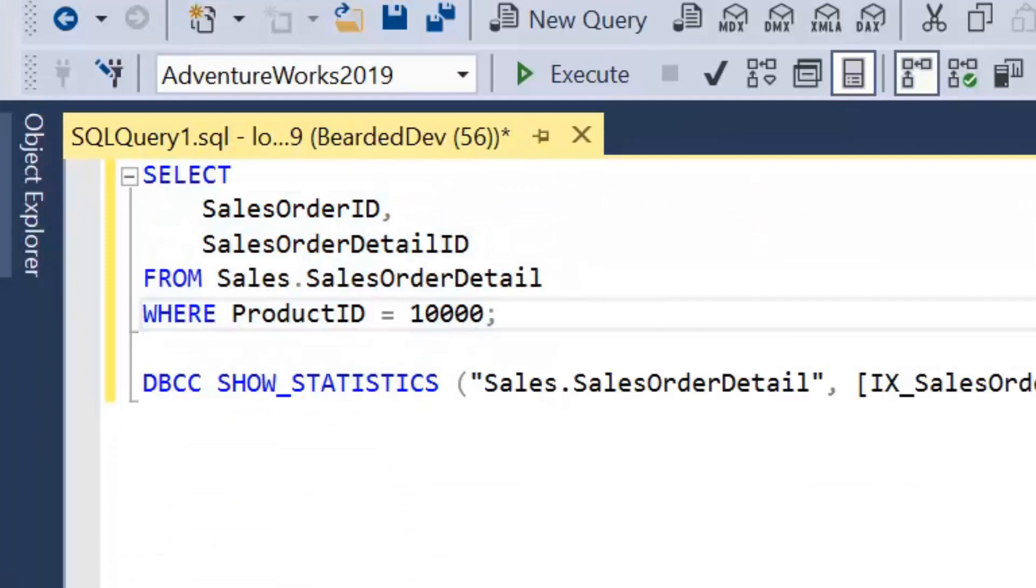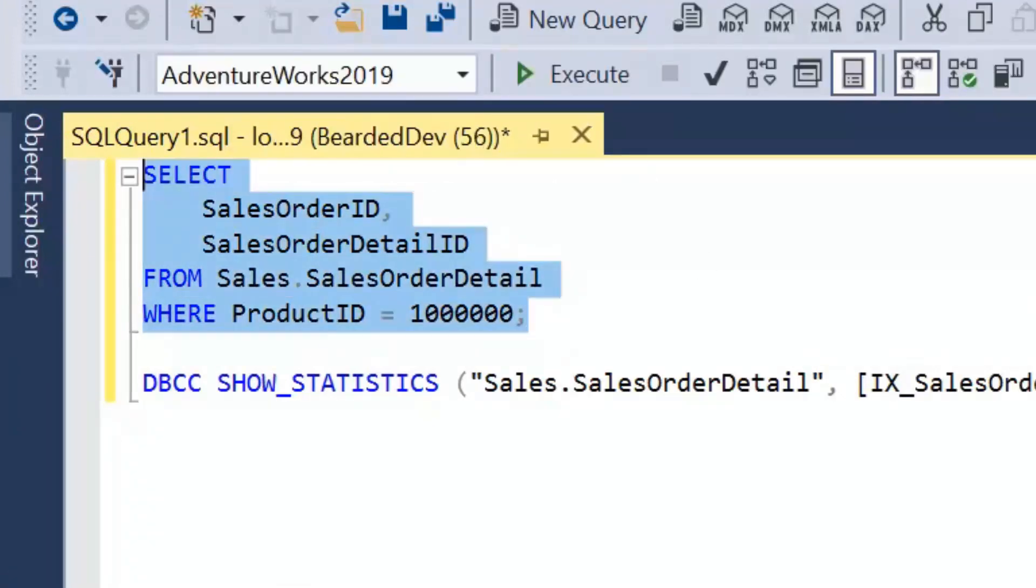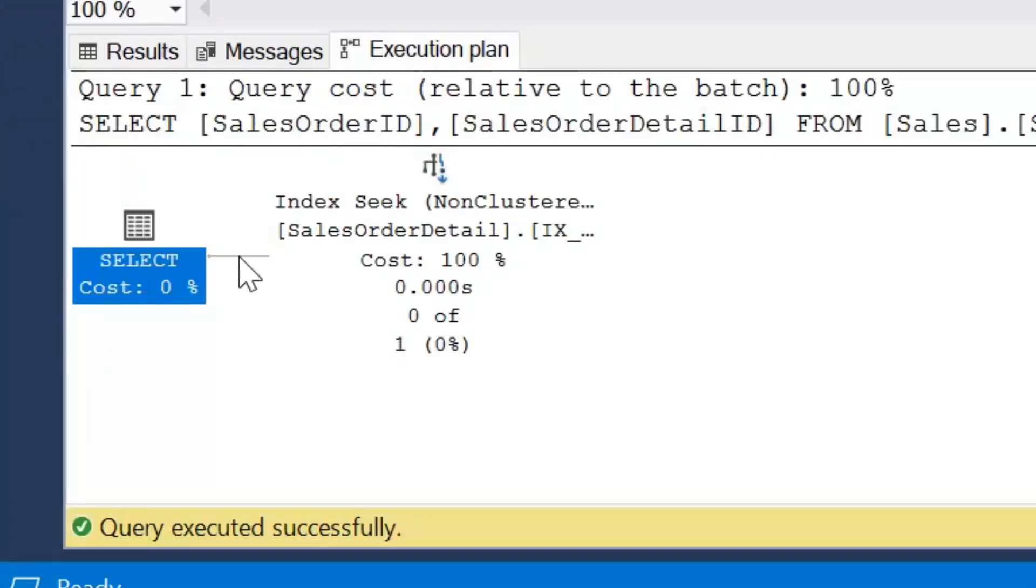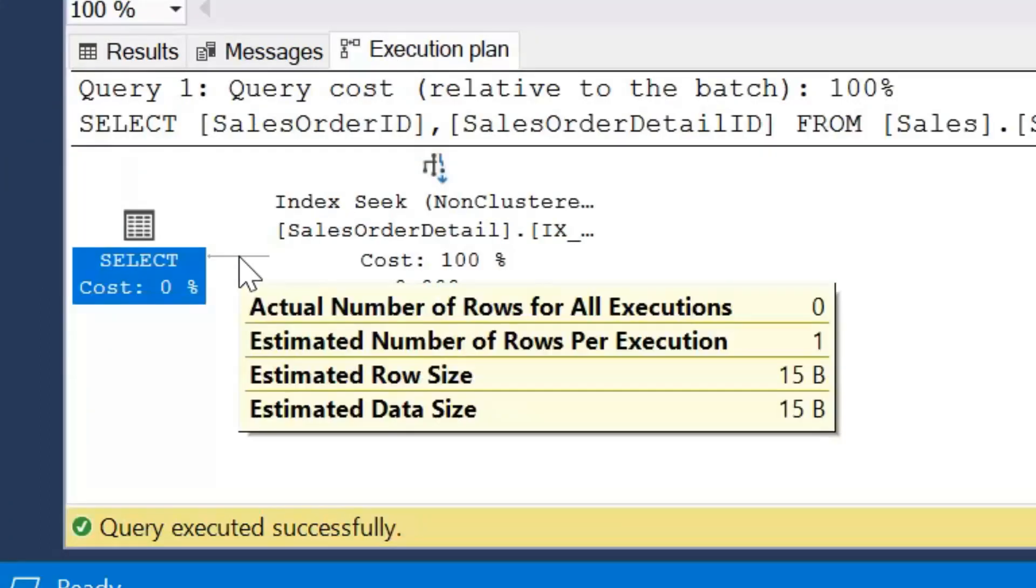If we change this to a million and we execute the query, we know we'll get no rows, but we'll still get that estimated number of rows as 1. So when we don't have the step in the histogram that will cover that key value, we can see that the estimated number of rows is 1. Now this may be a problem because the query optimizer may choose a different execution plan as to what we'd expect. So when it's deciding on what operators to use within an execution plan, the number of rows or the cardinality plays a key part of that decision making process. It's important SQL Server or the query engine has a good estimate of the amount of rows it's working with before it decides on the execution plan.